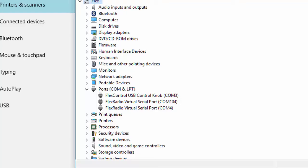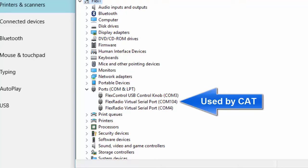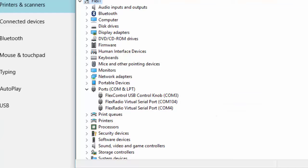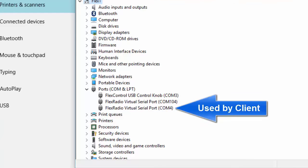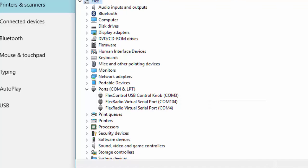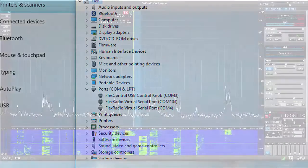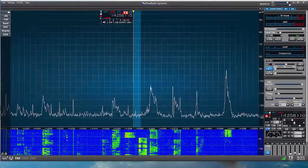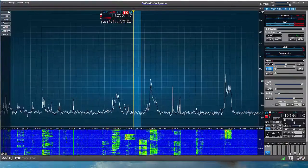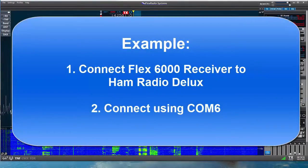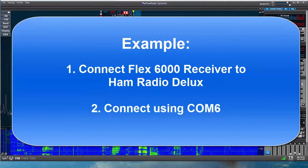When the ports are used, one half of the pair will be opened by the Smart SDR CAT application and the other half will be opened by the client, for example, the logger program. So if we create additional virtual serial ports, they'll be created in pairs. Let's look at an example.